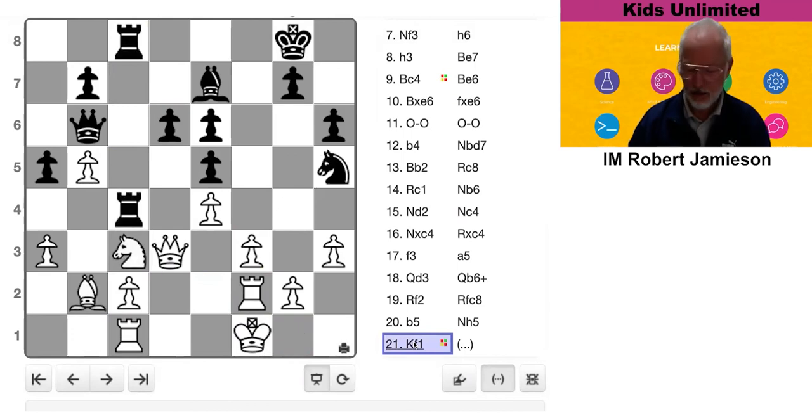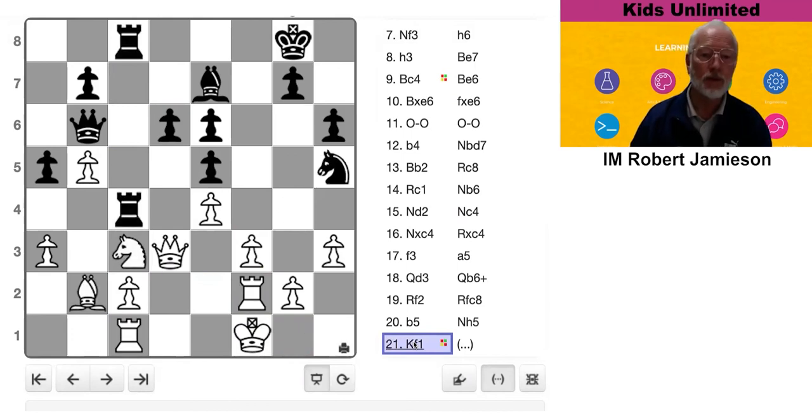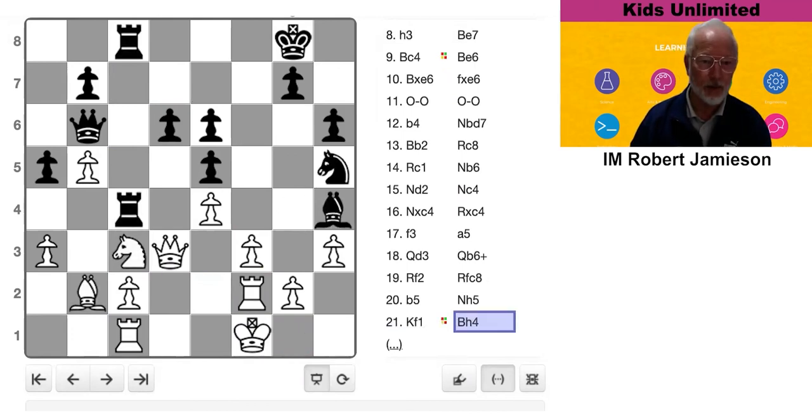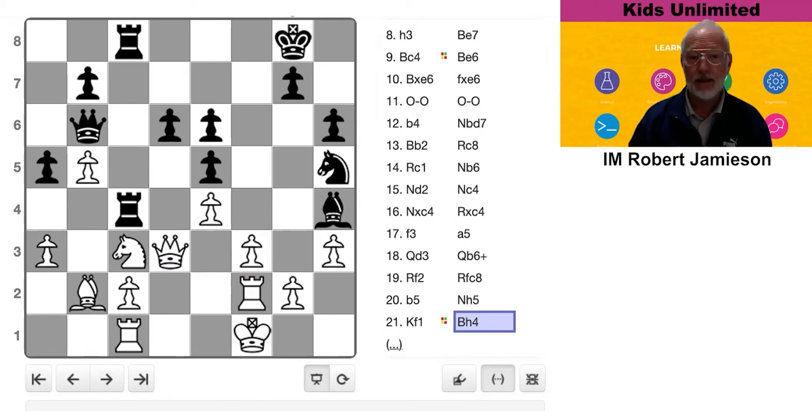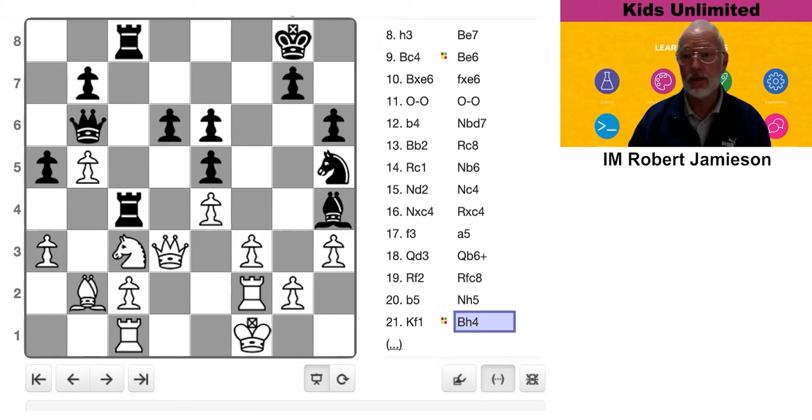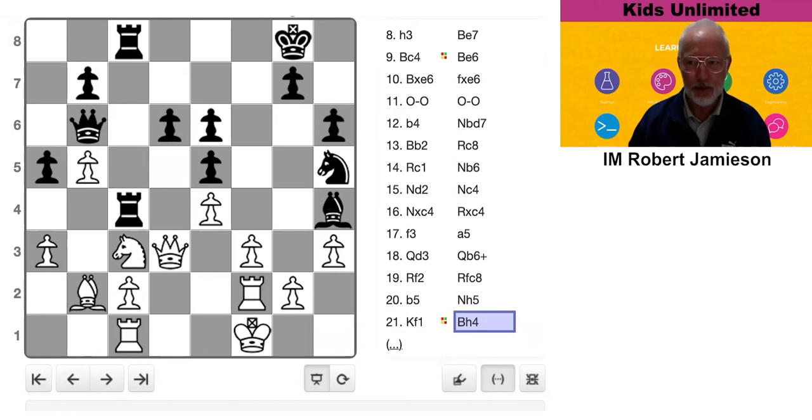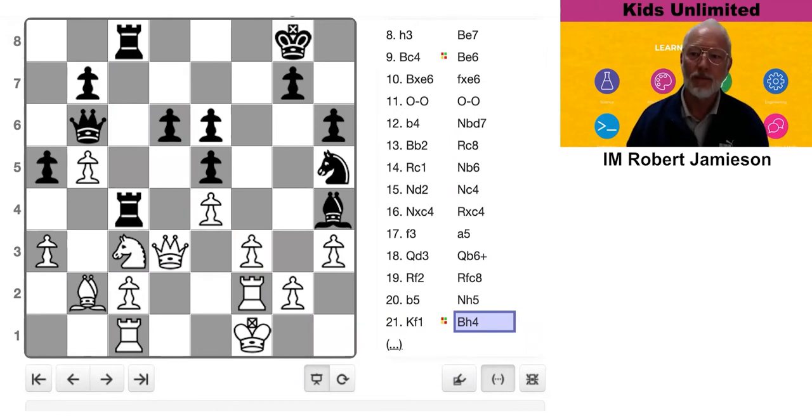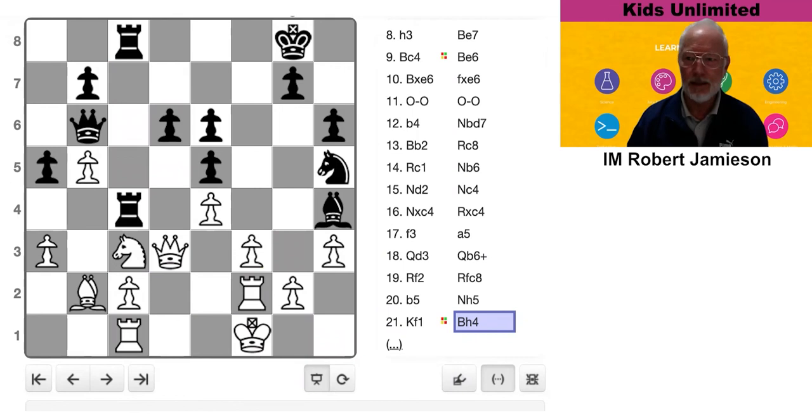Black didn't decide to do that. He did the more obvious move, which was bishop attacking the rook. Now, White makes another common mistake here. You need to realize when you're in trouble, and you should bail out.